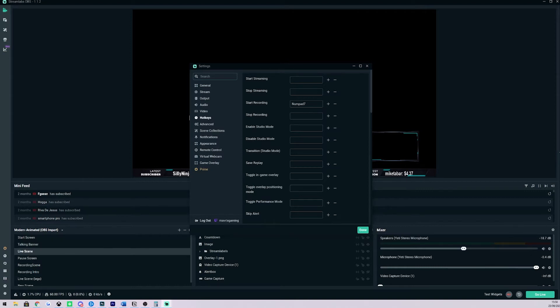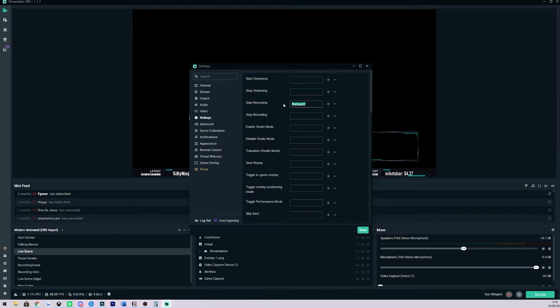For example here you can see I have start recording linked to numpad 7 on my keyboard. I don't use my numpad for anything else other than commands on my stream so I go ahead and use the numpad.